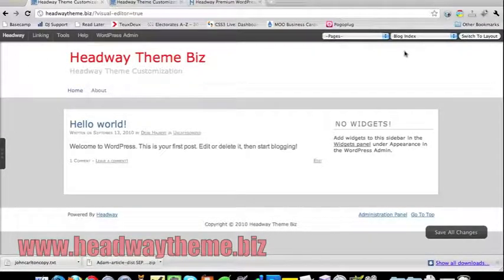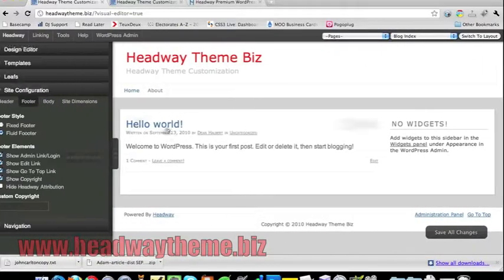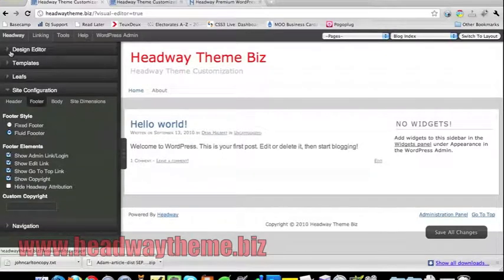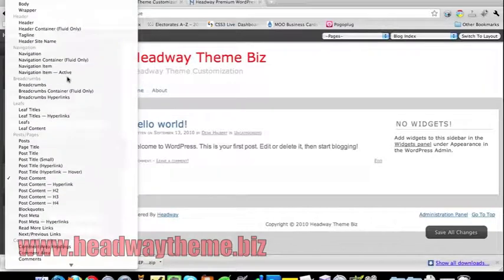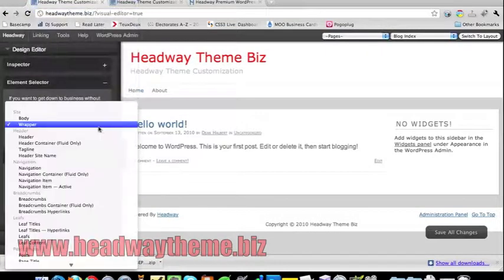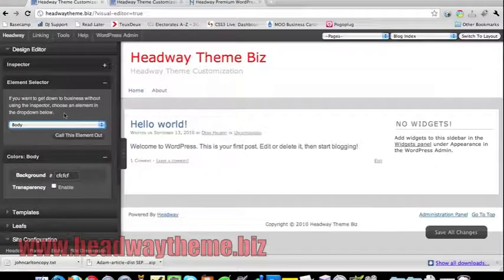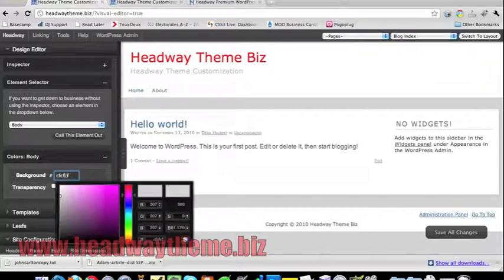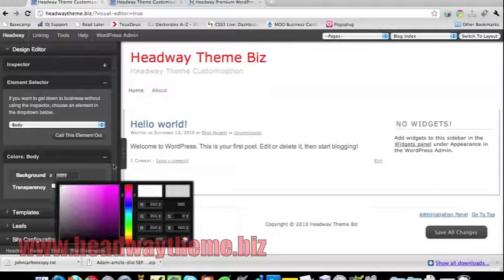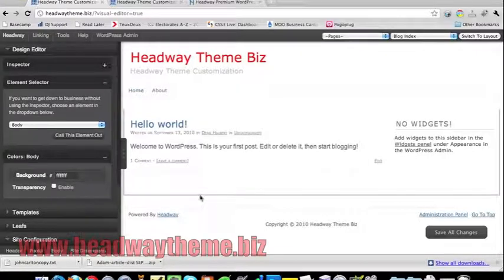This will allow you to create backgrounds that stretch all the way across the page — it just looks much nicer. Of course, you will need to change certain elements such as the color of the body. In the design editor, click on the body — if it doesn't select correctly, select body manually. Use the 'call this element out' button to confirm you've selected the right element. In this case I'll just turn that white, and there we go.